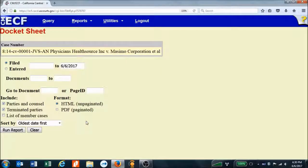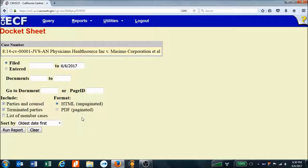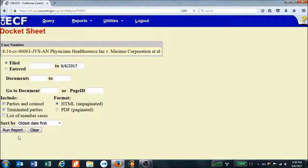PACER opens up another screen with a few more options. We don't change any of these — we just click Run Report. One thing worth noting: over here you can select the format for your report. If you choose HTML, which is the default, PACER won't charge you to run the report. If you want a PDF version, PACER will charge you and will warn you before doing so. So we leave it as HTML and hit Run Report.